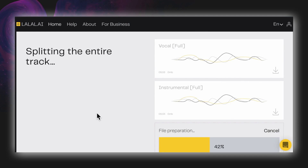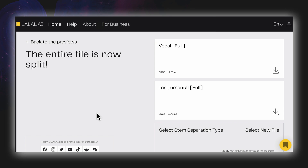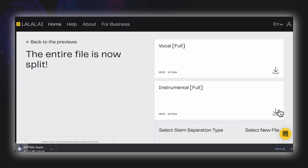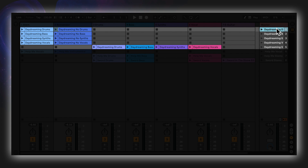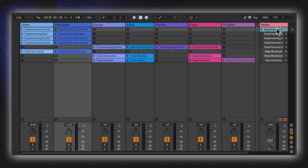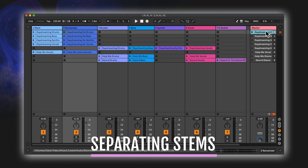The files are being prepared, and we get a success notice that the files are ready. I can download them directly, and lalal.ai conveniently emails a download link as well. I've gone ahead and processed stems for the Daydreaming vocal house track, along with a hip-hop track called Help Me and a rock song called Sword in the Stone — links for all of those should be down below. I've brought all the clips in unwarped and we can hear them together.